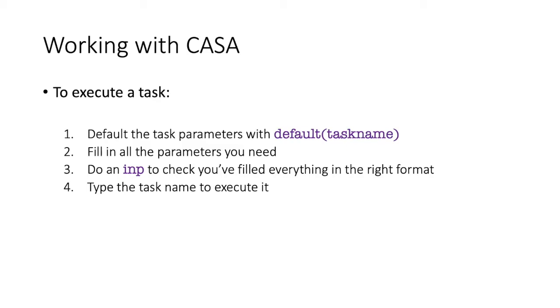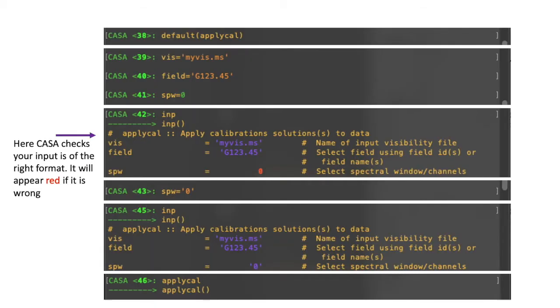So, with those defaulted, next you should then fill in all the parameters you need to use. Do an INP to check you filled in everything in the right format, which I will discuss in the next slide. And then, to execute the task, you simply type the task's name.